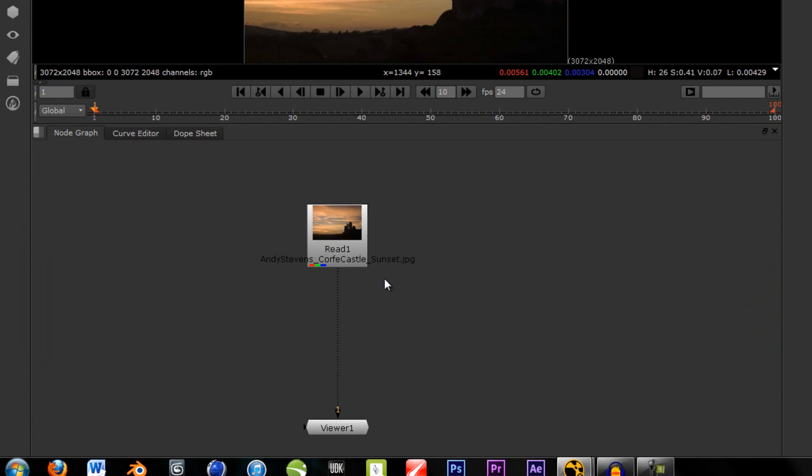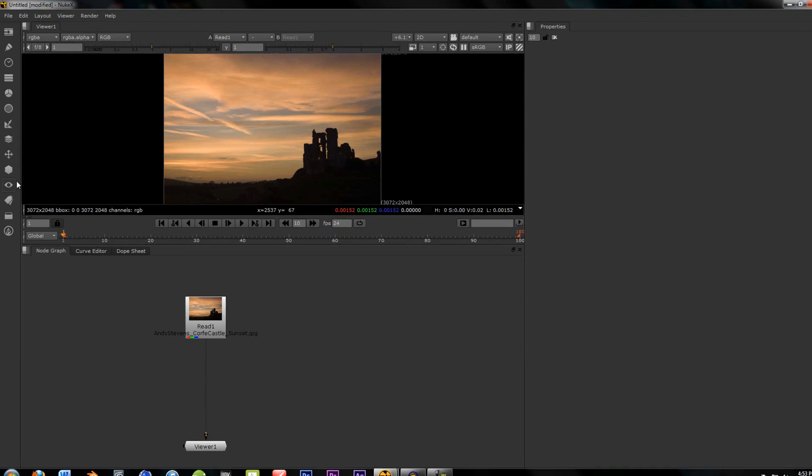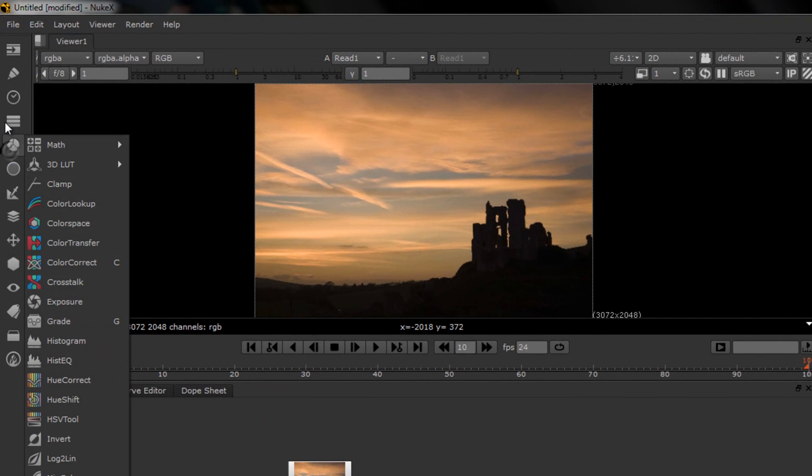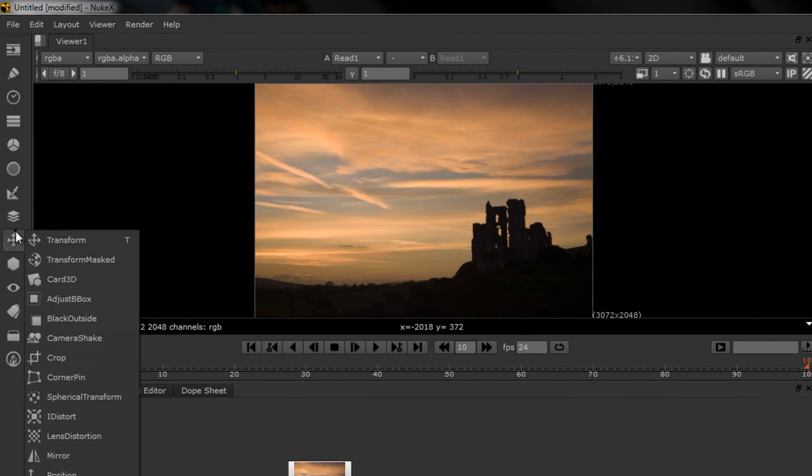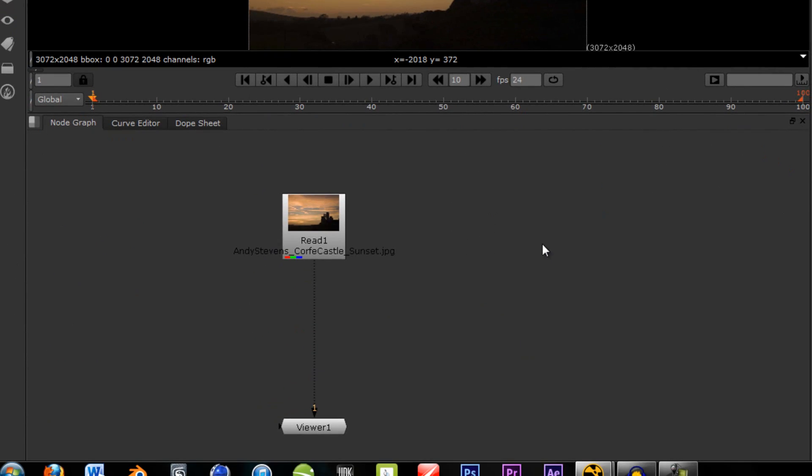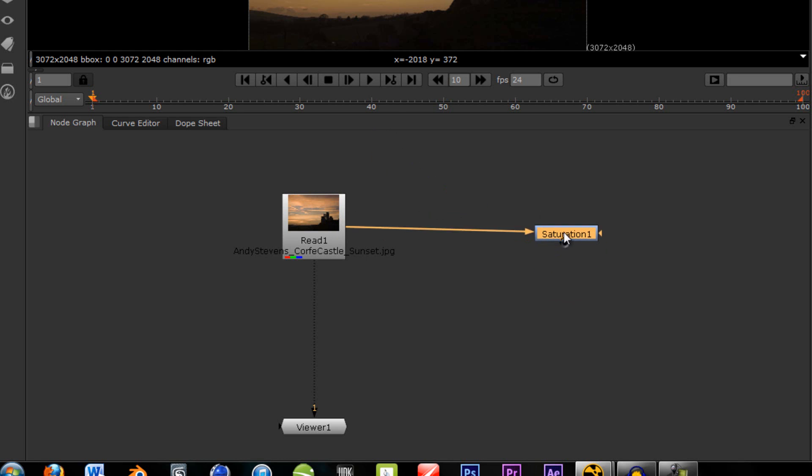So, let's start messing with the sky. Now, to drop in a new node, you can either go up here, to one of these, if you're unsure of what to do, and you just want to browse the possible effects. Or, if you're sure which one you want to do, you can hit tab, and you can search. So, the first node we want to drop in is a saturation. So, hit Sat, type in S-A-T, and drop saturation, and connect the open arrow to the read node.